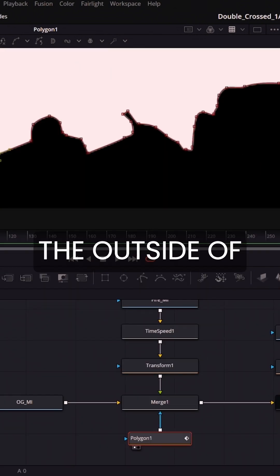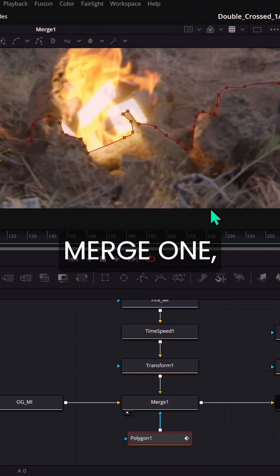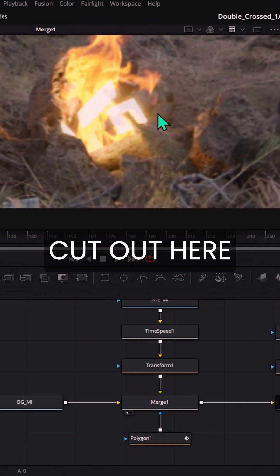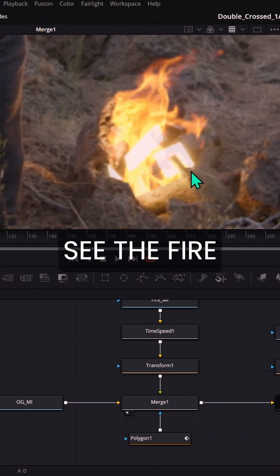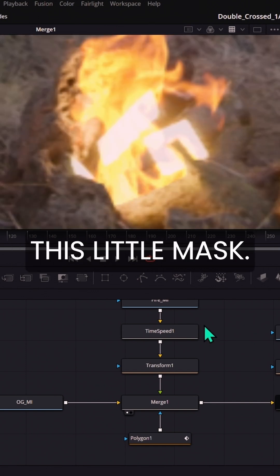So let's select the outside of this and then in merge one. Now we have this cut out here to where we only see the fire on the outside of this little mask.